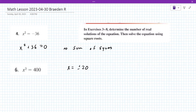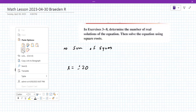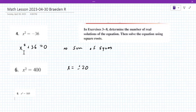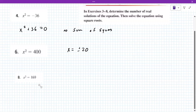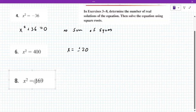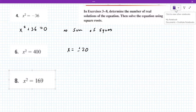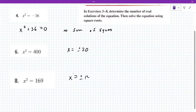Why don't you work on number eight for us? The student gets 13. That's only half of it — that's only half the solution. Yeah, plus or minus 13. X equals plus or minus 13.